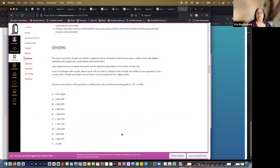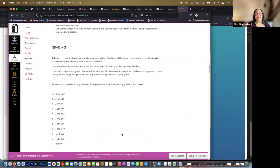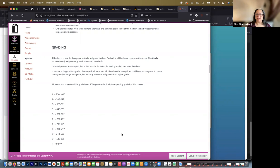Everyone's favorite topic, grading. So the class is primarily, though not entirely, assignment-driven. Evaluation or grading will be based upon a written exam, the timely submission of assignments, participation, and overall effort. Late assignments are accepted, points may be deducted depending on how late it is, but I'm pretty lenient about that.